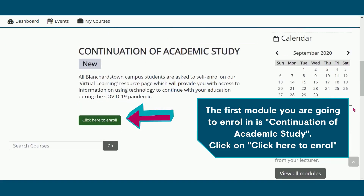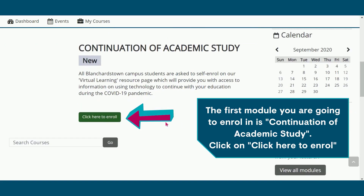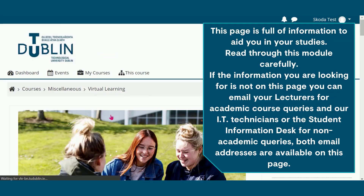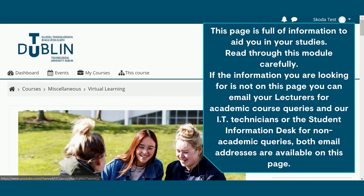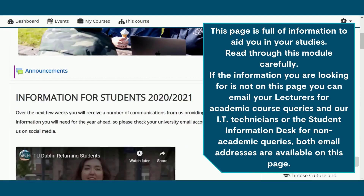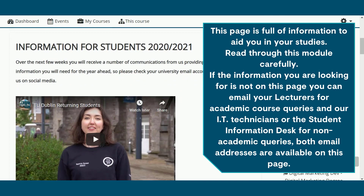The first module you are going to enrol in is Continuation of Academic Study. Click on 'Click here to enrol.' This page is full of information to aid you in your studies. Read through this module carefully.